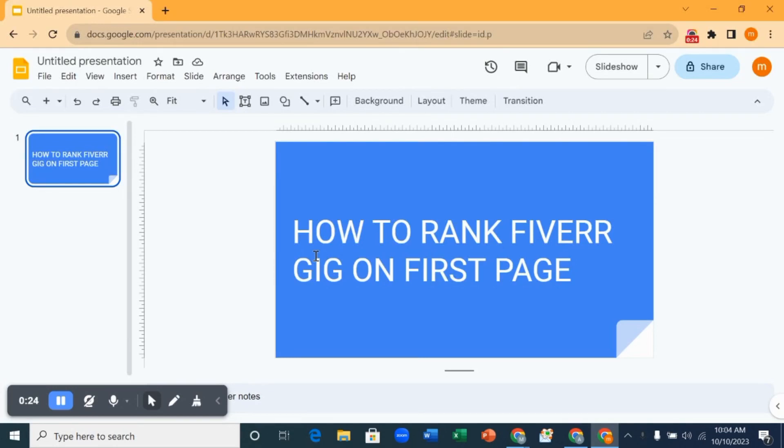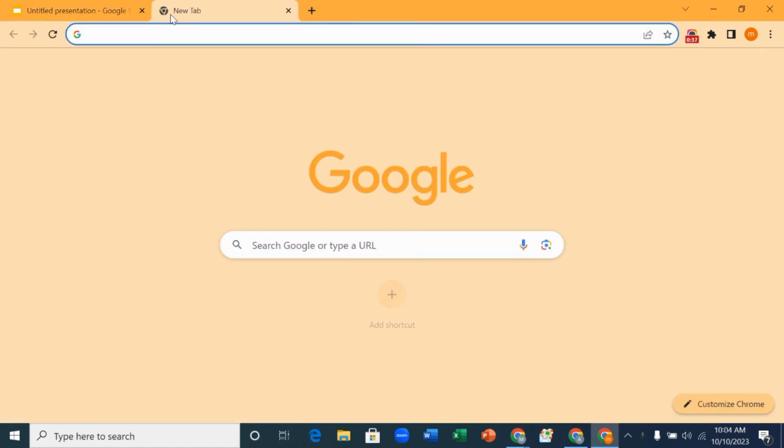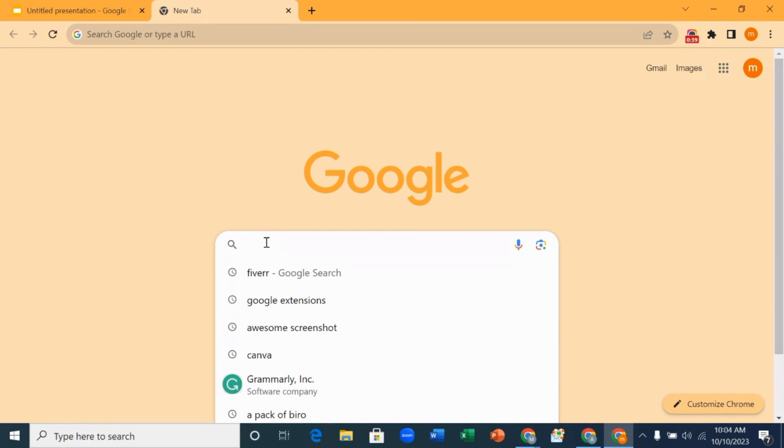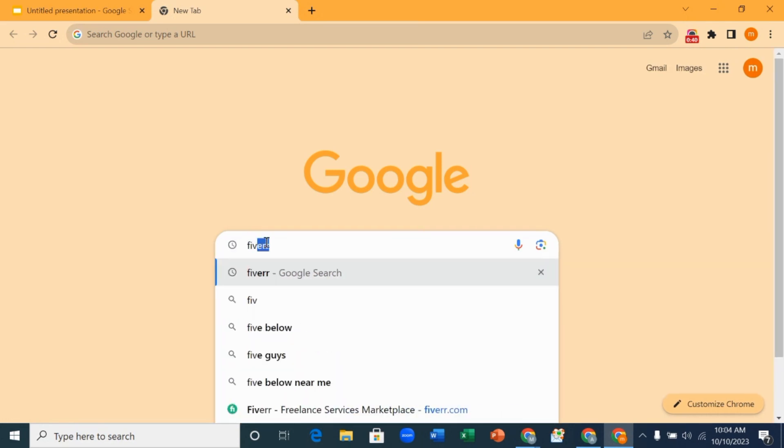Hello everyone, welcome to my YouTube channel. In this video I'll teach you how to rank Fiverr gig on first page. Kindly like, share and subscribe to my YouTube channel and please turn on the notification icon so you'll be notified anytime I upload a new video. The first thing you want to do is to go to your Chrome browser and search for Fiverr.